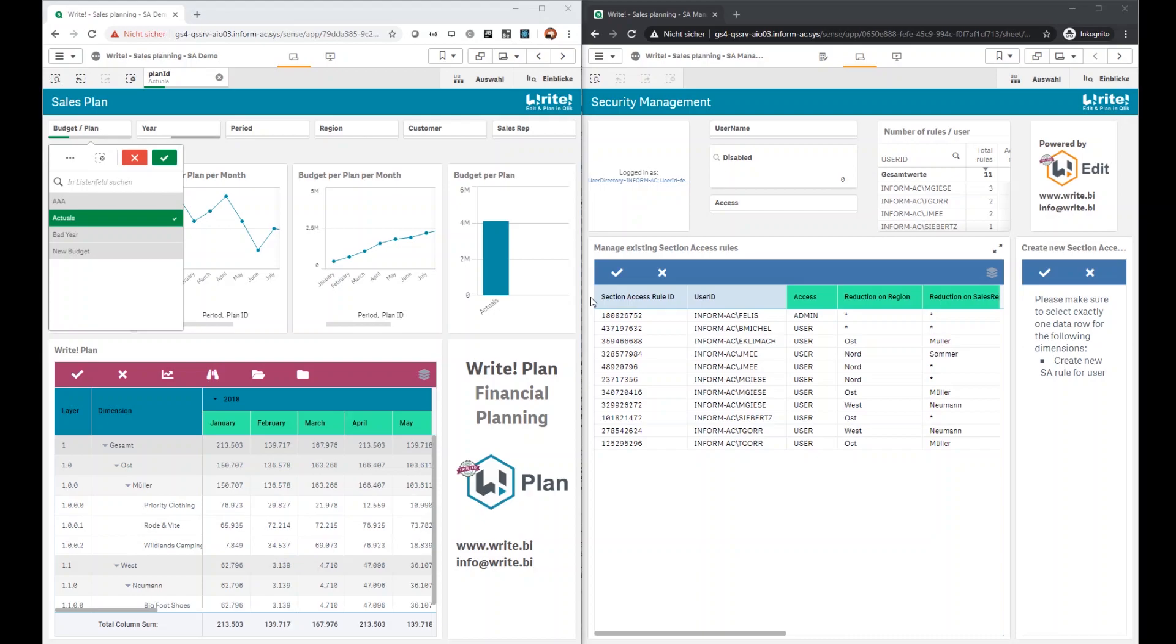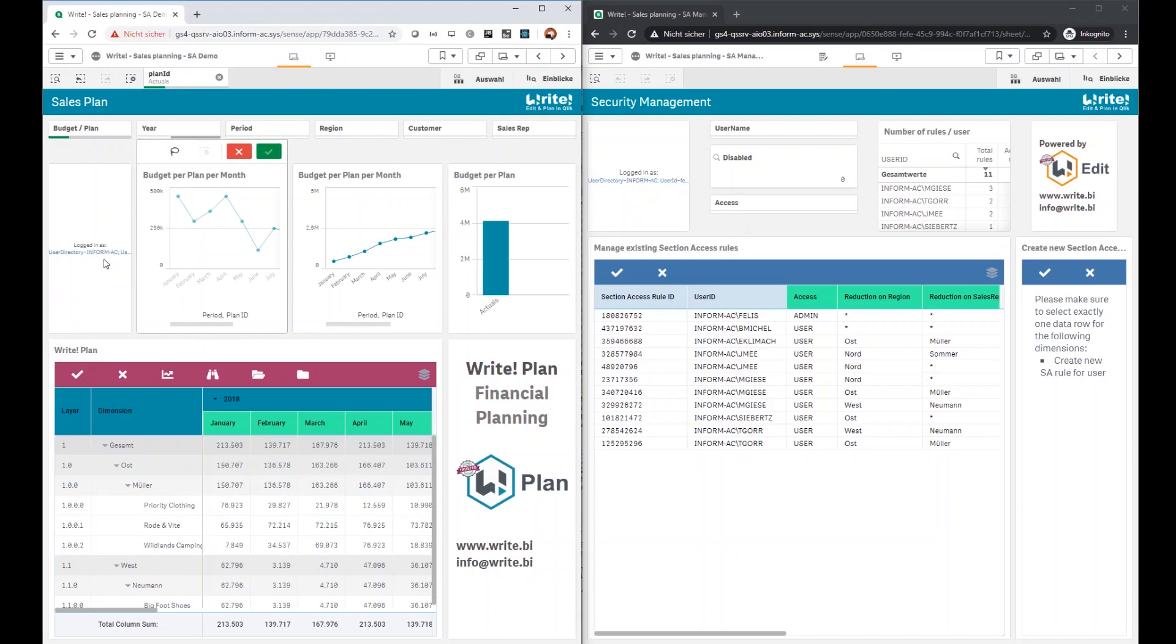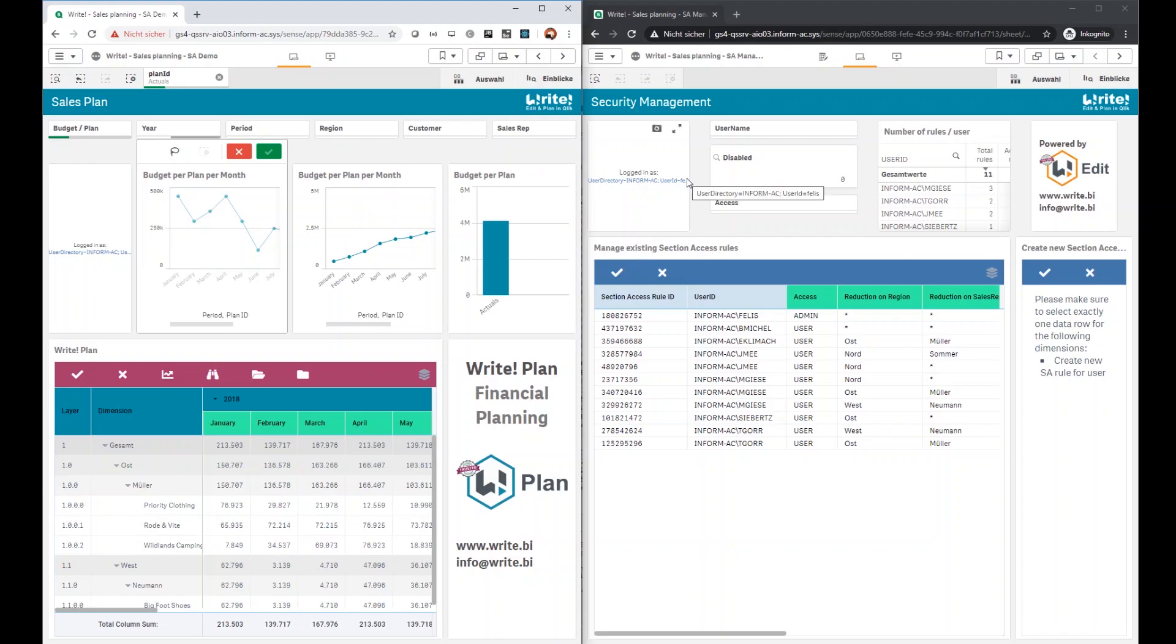What you can see on the left side is a sales planning application with our Write Plan extension. As you can see, I am here currently logged in as tgore. On the right side, you see our section access management application. Here I am logged in with another user called phelis to simulate the procedure in the production system.